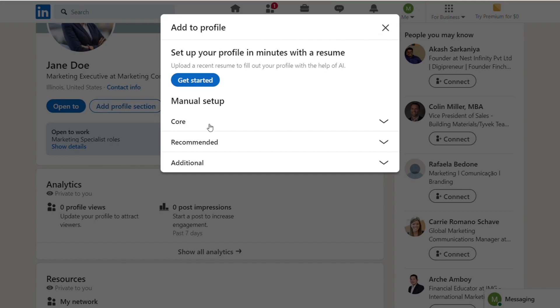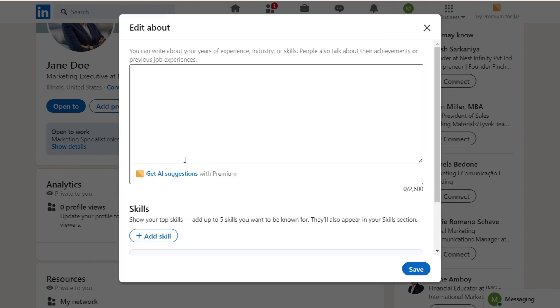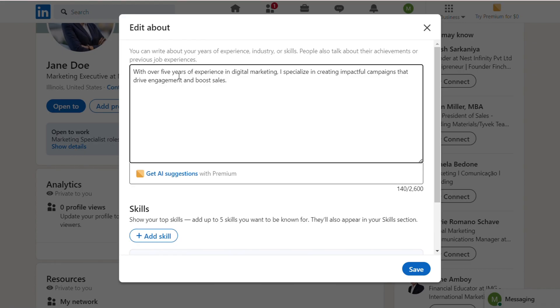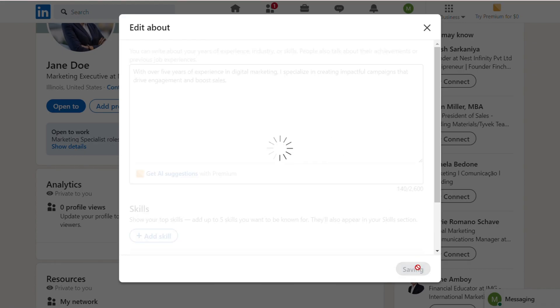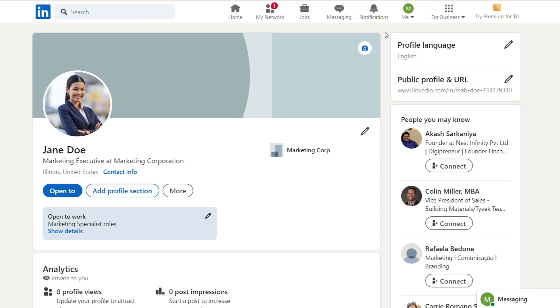Now, fill out the About section, which serves as your personal summary. This is your chance to share your story. Briefly explain your professional background, skills, and passions. Keep it concise — around three to five short paragraphs — and highlight key accomplishments and what you bring to the table.